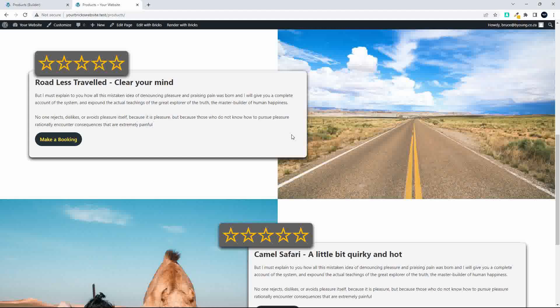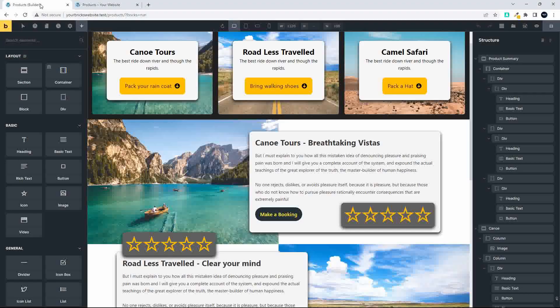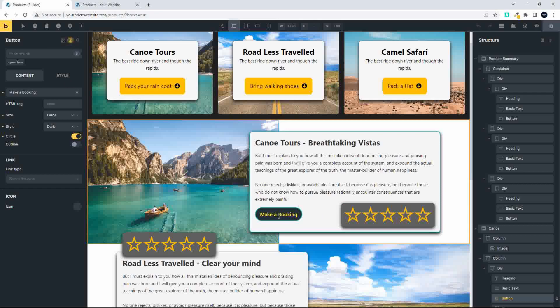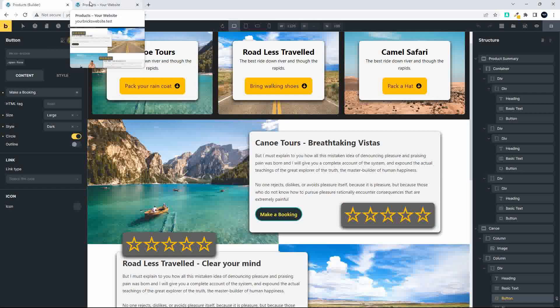We're going to look at making a really simple pop-up inside the Bricks Builder. Here we have the Bricks Builder — there's the button, and on that button we have an interaction which triggers the pop-up. The pop-up is also set to only appear on the products page.